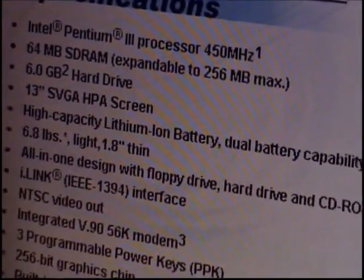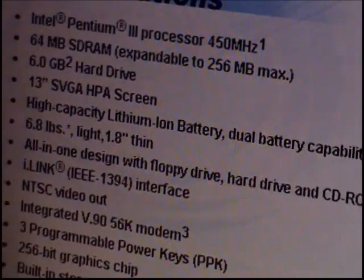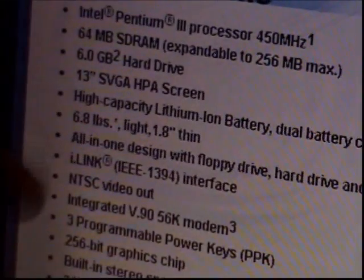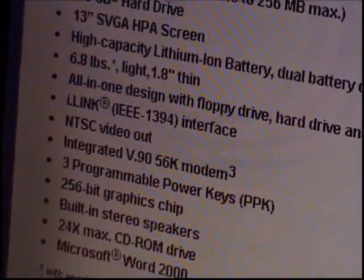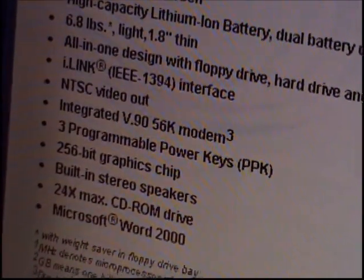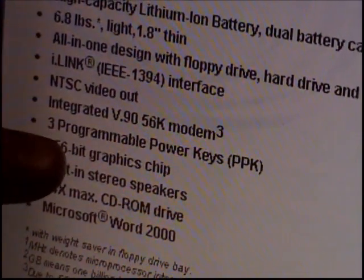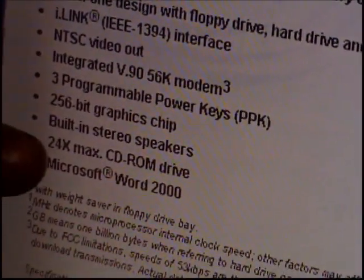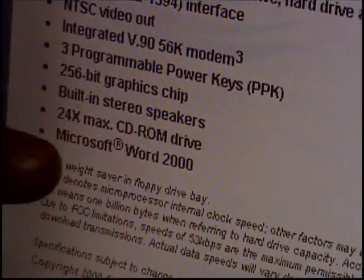High-capacity lithium-ion battery, dual-screen capability, 6.5 pounds, 1.8 inches thin — that's really nice. All-in-one design with a floppy drive, hard disk drive, and a CD-ROM drive like we pointed out earlier. NTC-SC video out, integrated V.90 56K modem, three programmable power keys, 256 graphics card, built-in stereo speakers — they sound awful. 24X max CD-ROM drive, and Microsoft Word 2000 — that's probably an illegal copy right there.